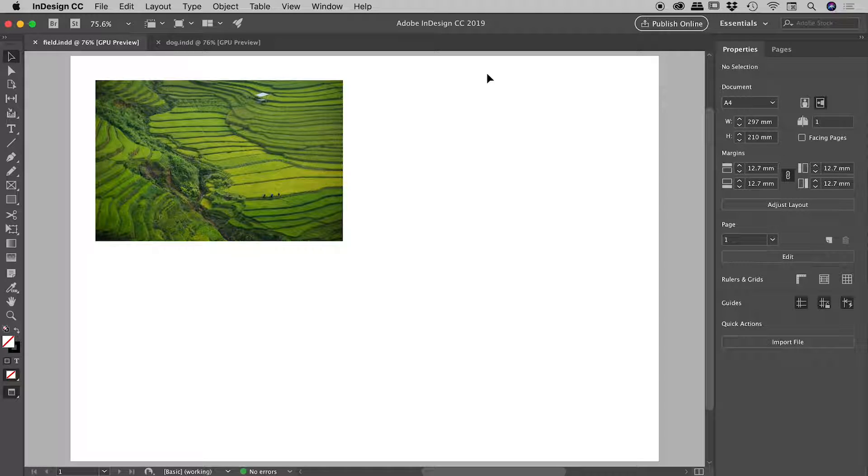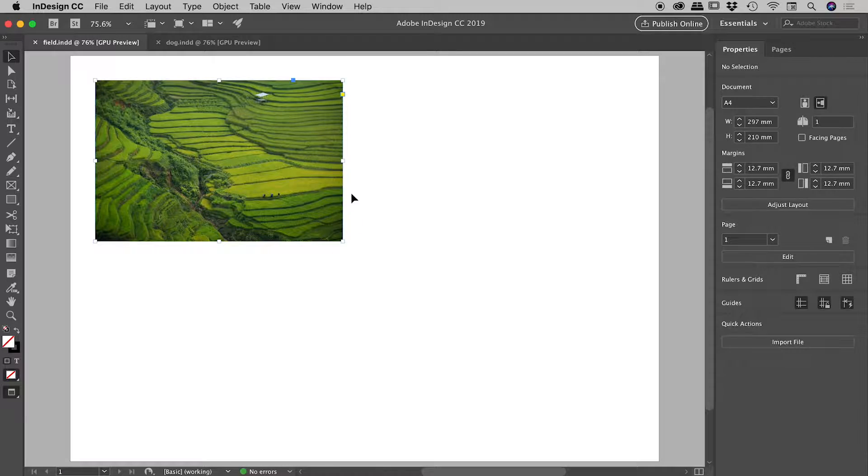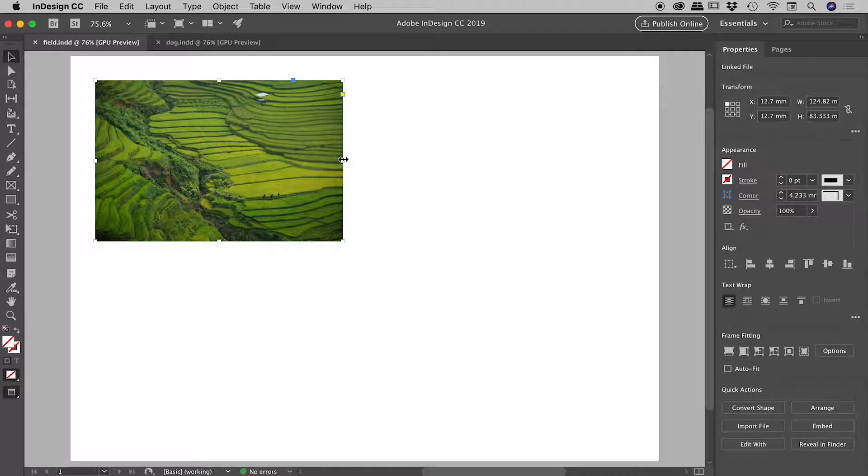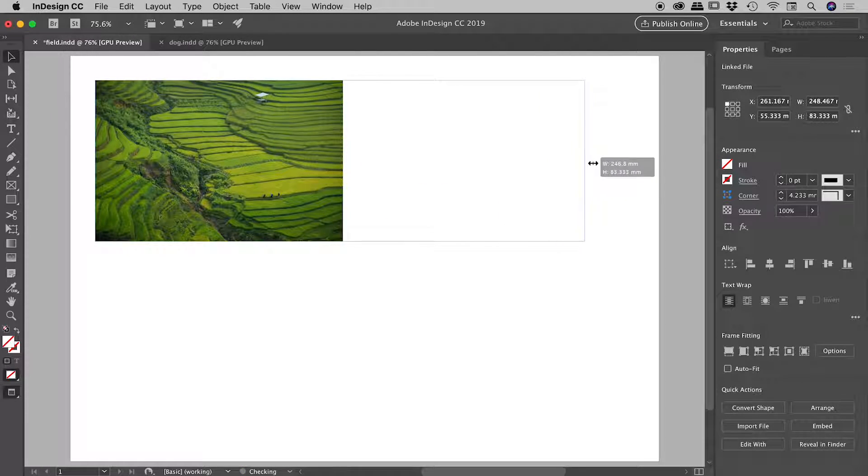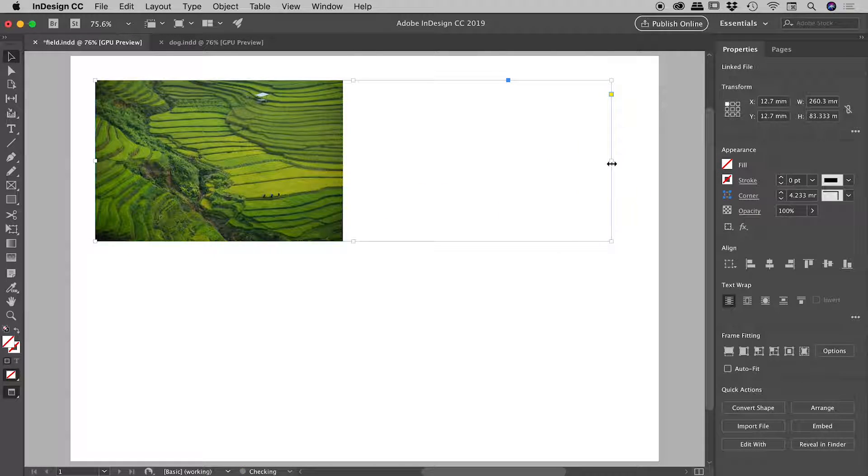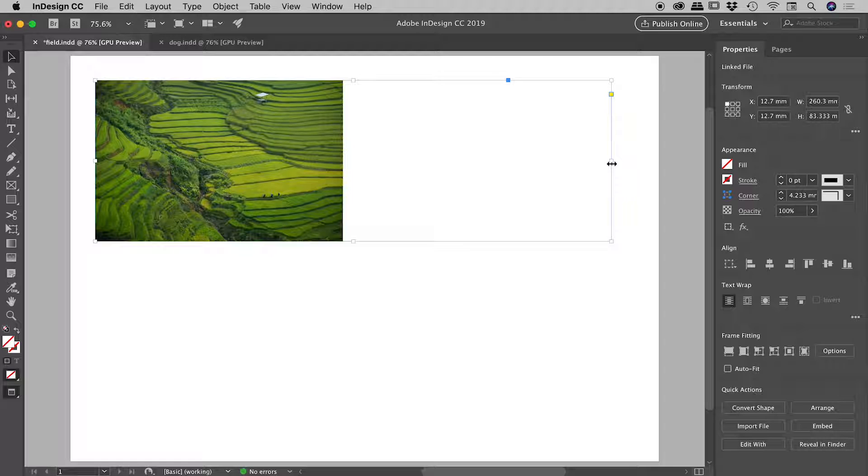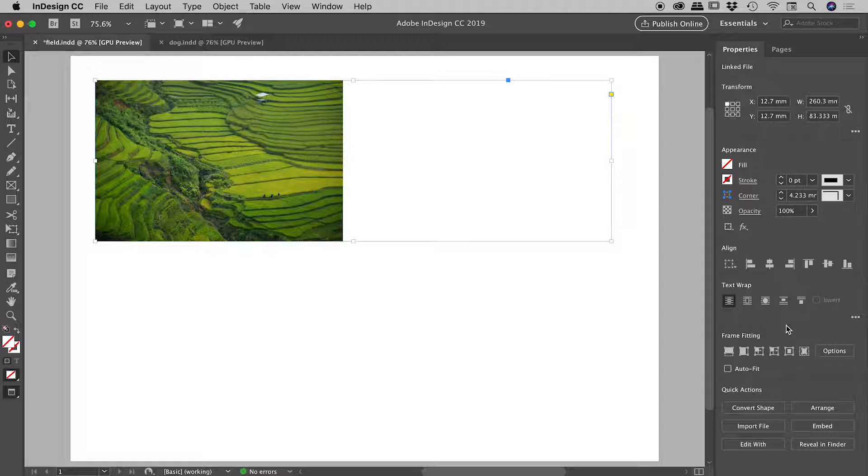Working on my design here inside of InDesign and I think I need to resize this image. Let's grab the frame, resize like so, and now I need to resize the image within that frame. With this frame selected, over in my Properties panel there is a Frame Fitting section just down here.